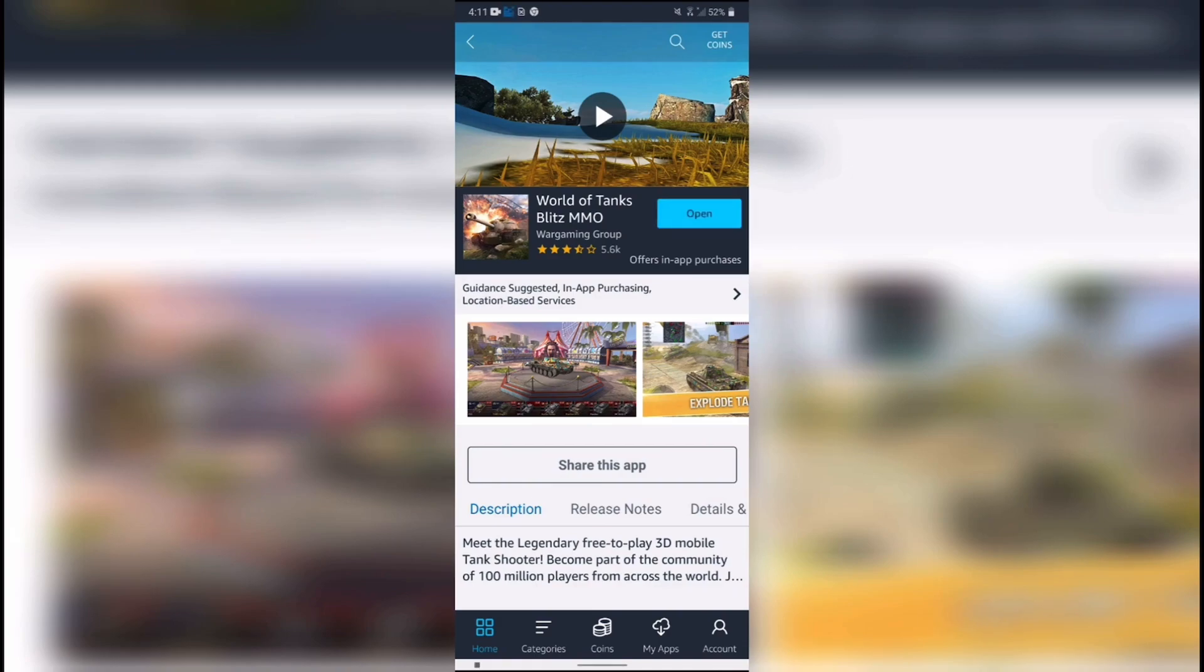Once World of Tanks Blitz is installed onto your device, open it and log in as you would normally.